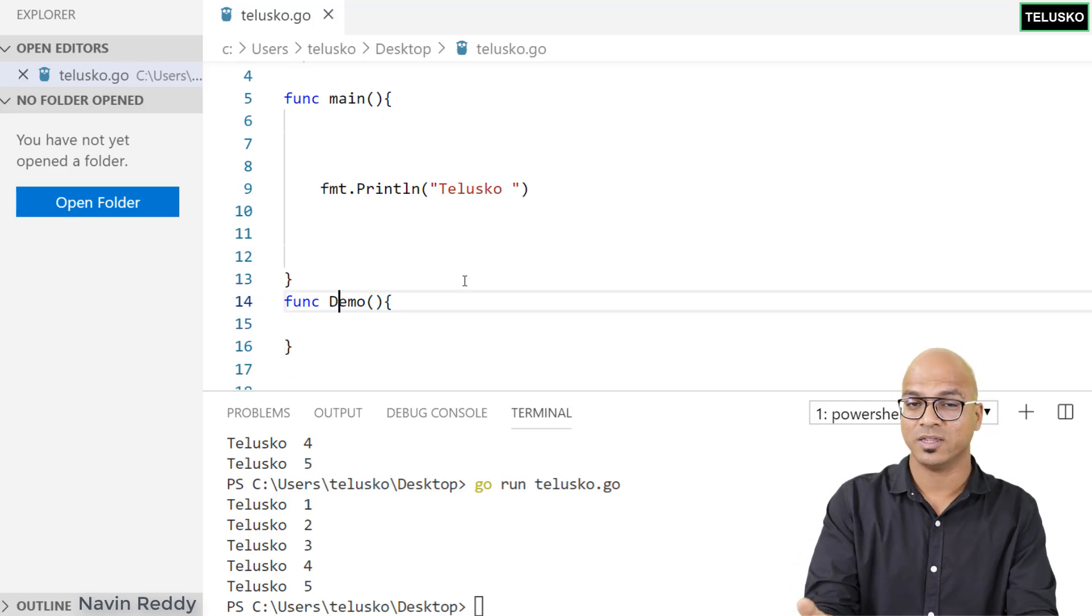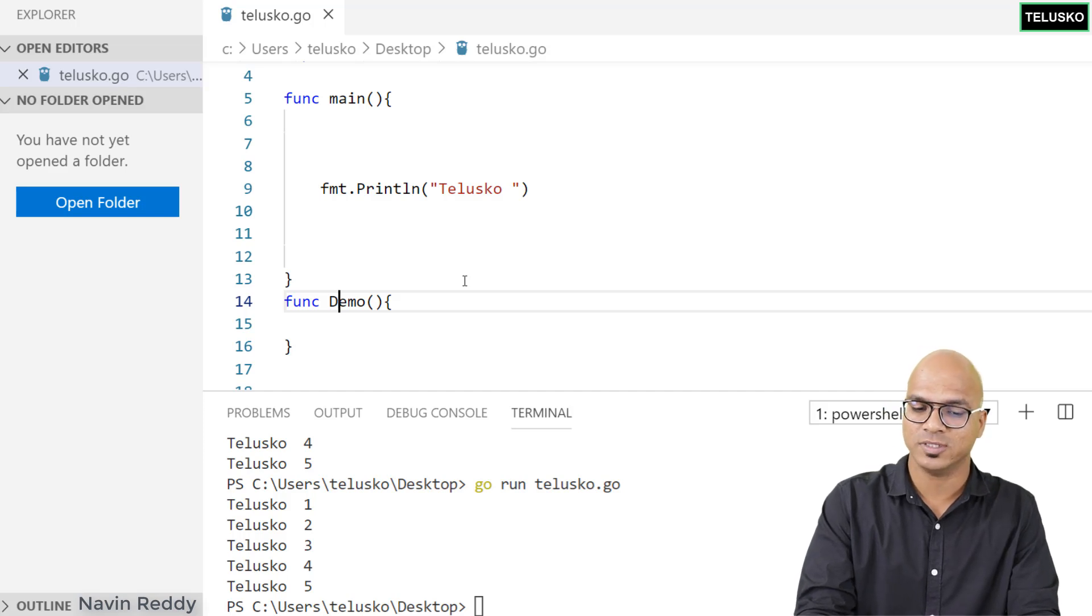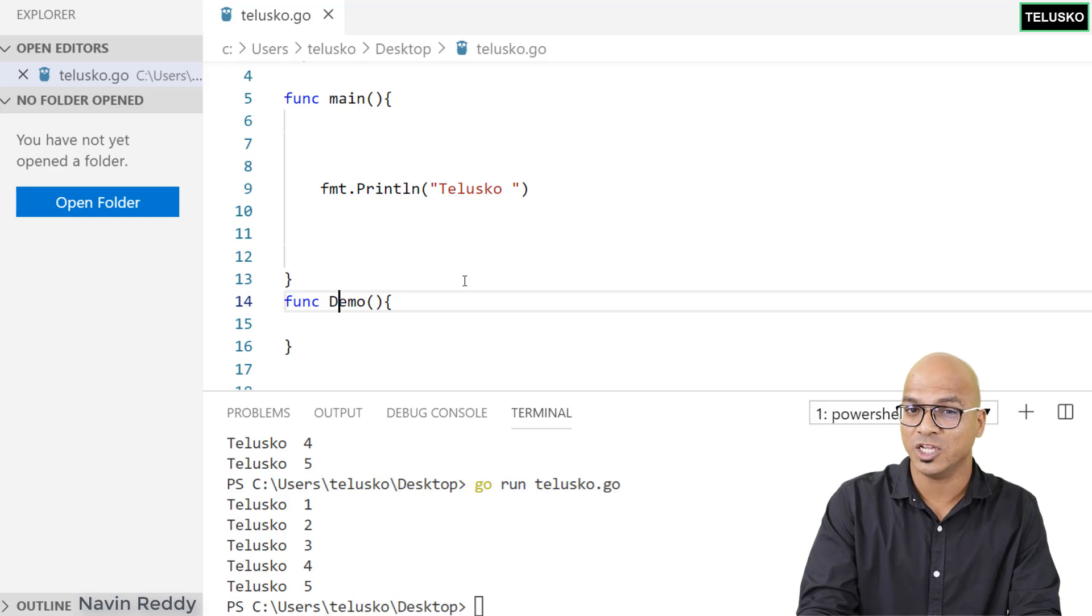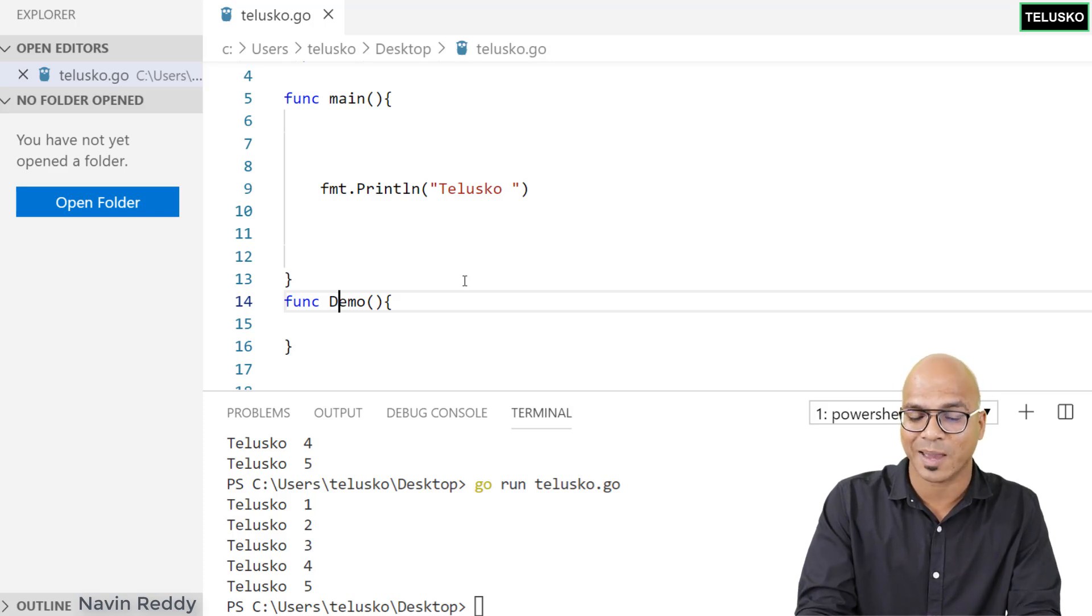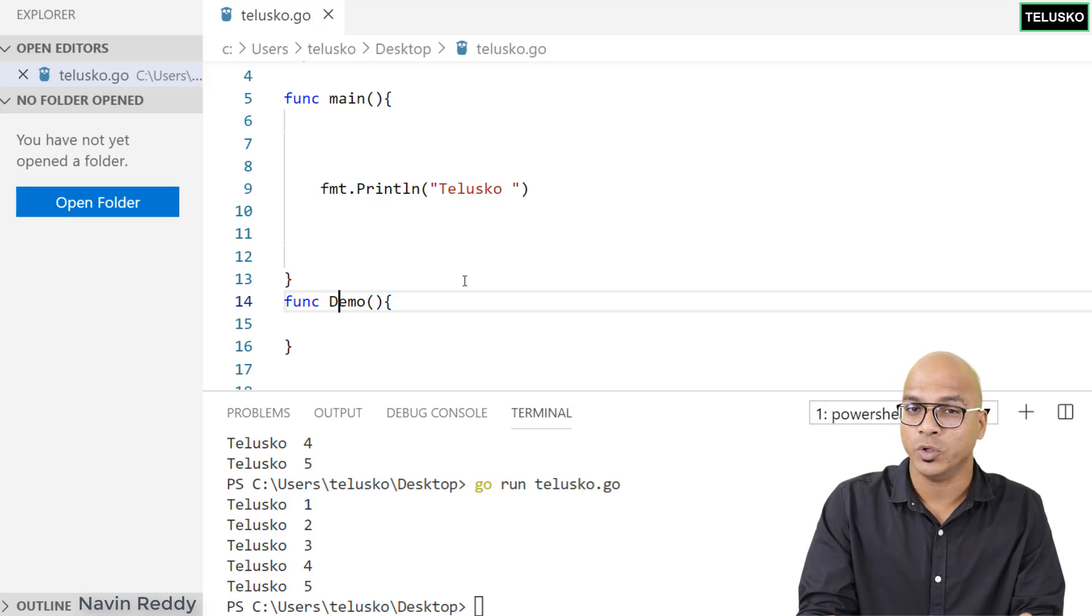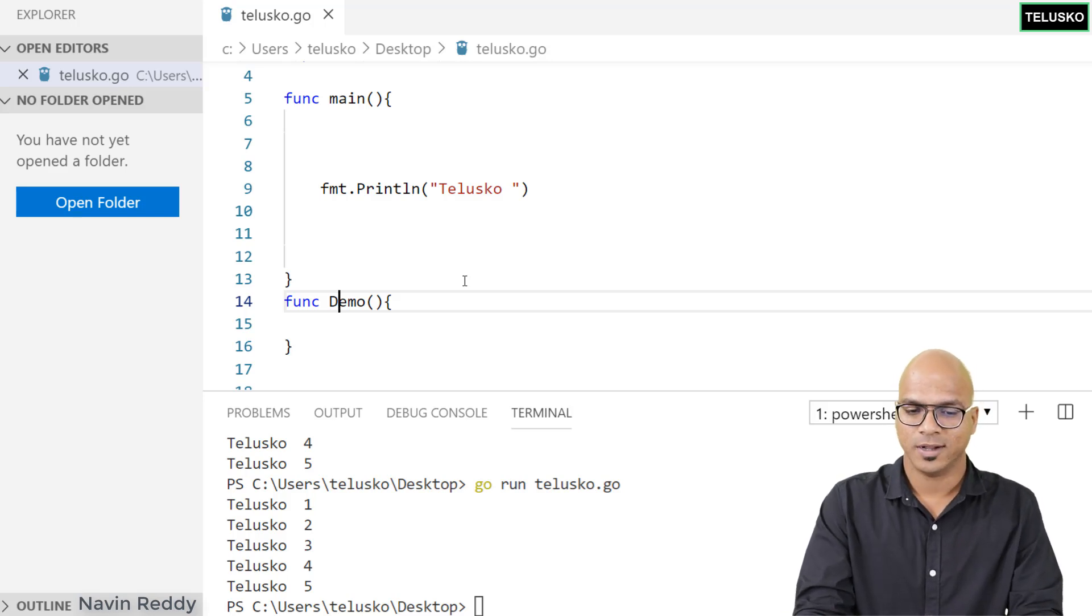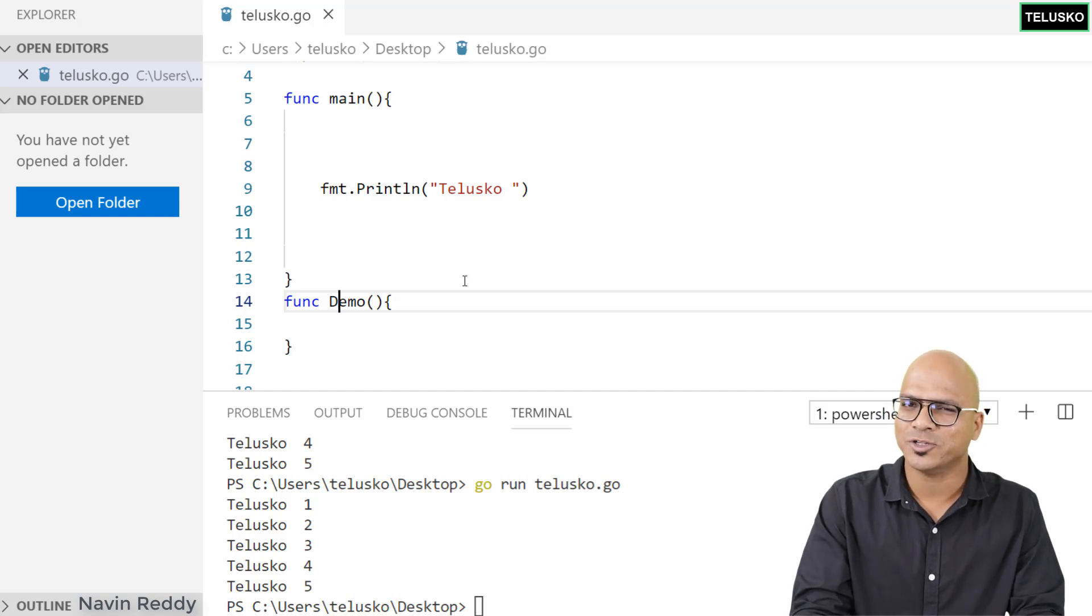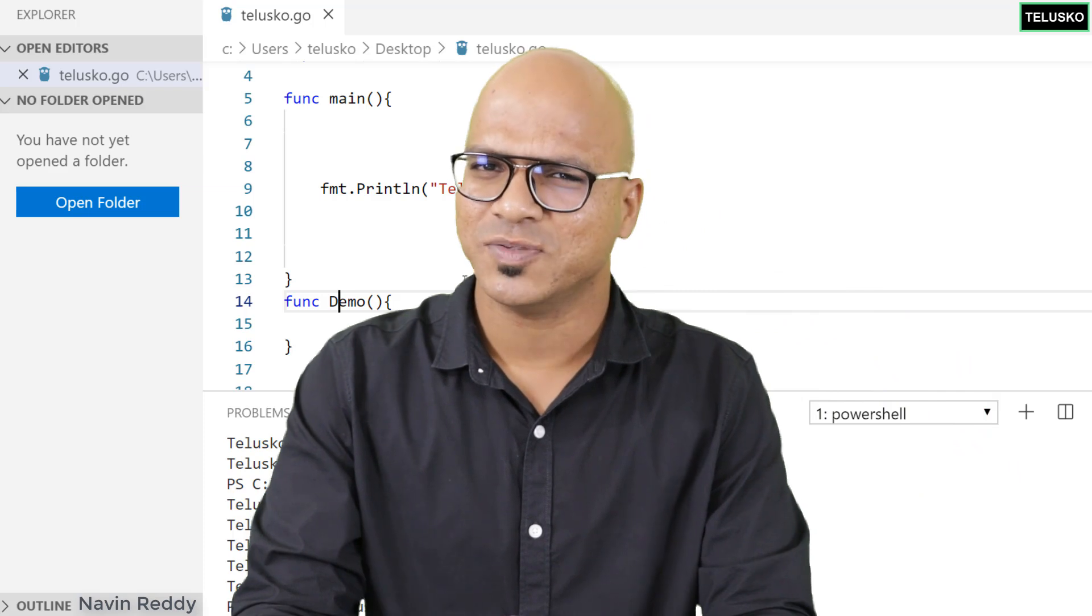That's how it works. This is very important. If you're using any built-in packages or libraries, you have to make sure you can access only those functions which have capital letters at the start. When you define your own package and want your function to be accessed outside, make sure you use capital letters for the first letter.